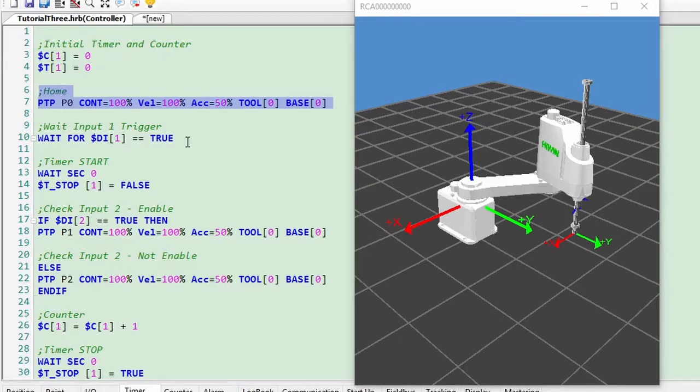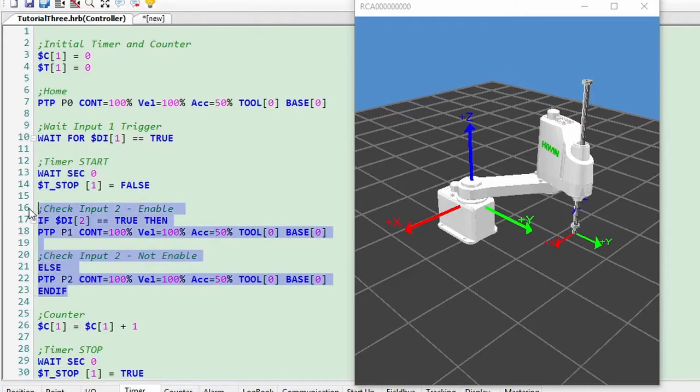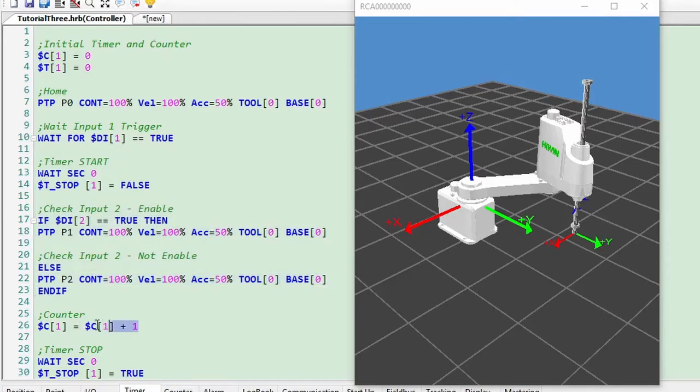It begins from a homing position P0, then waits for digital input to be true. Next, timer 1 will be started. If digital input 2 is enabled, it will go to P1, else it will go to P2.